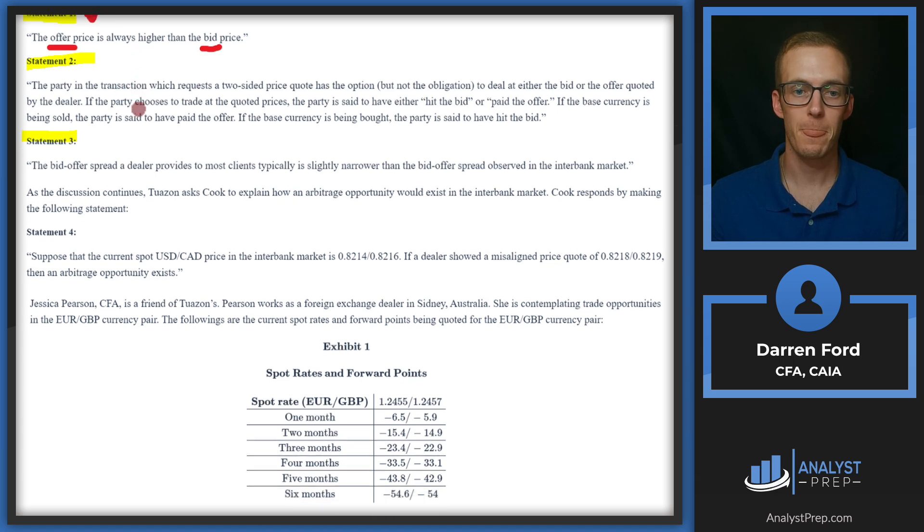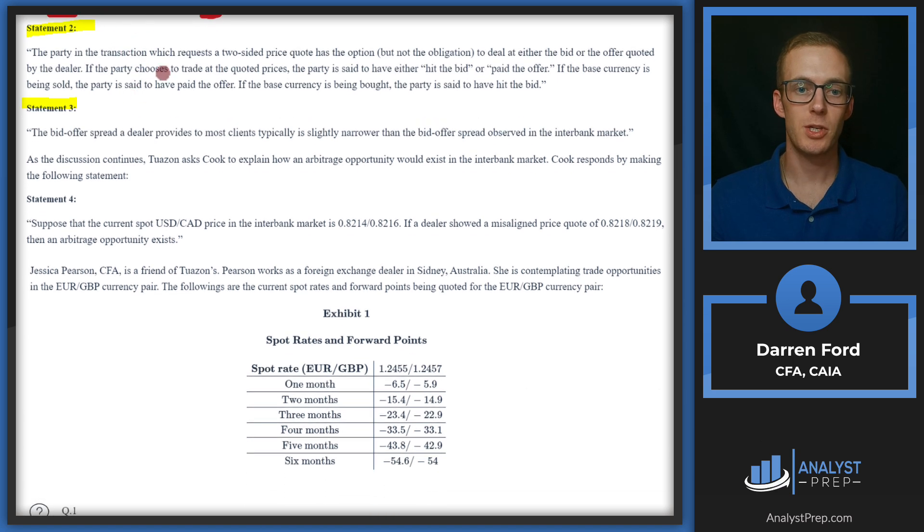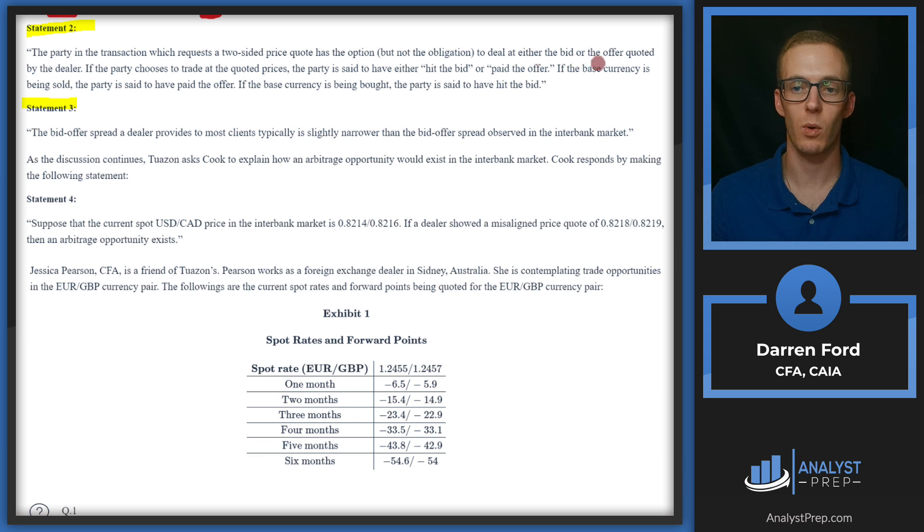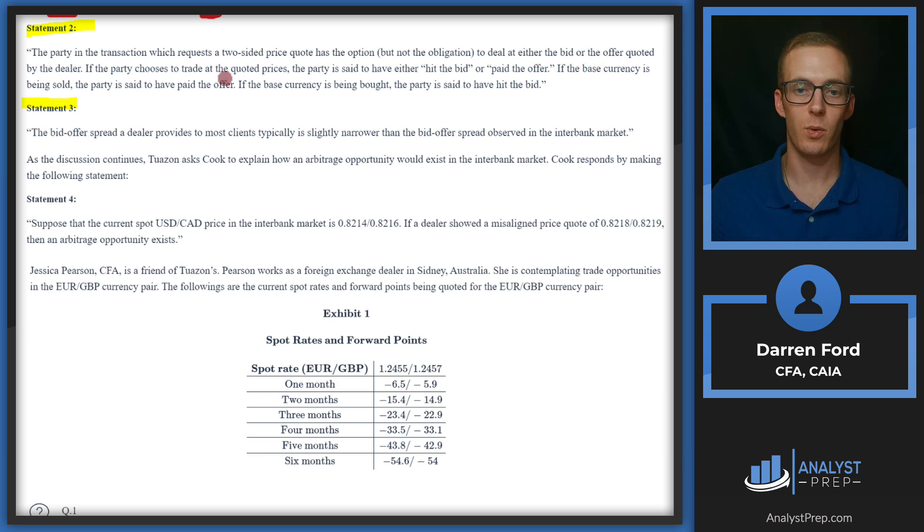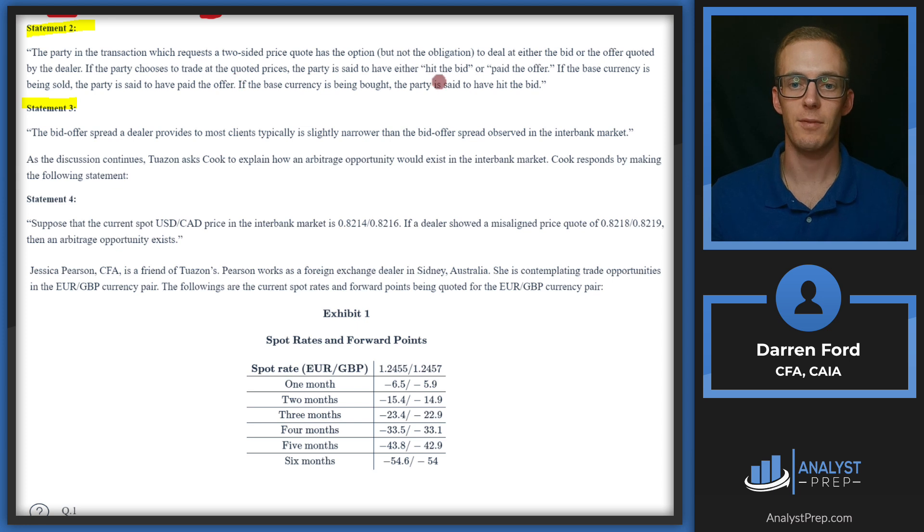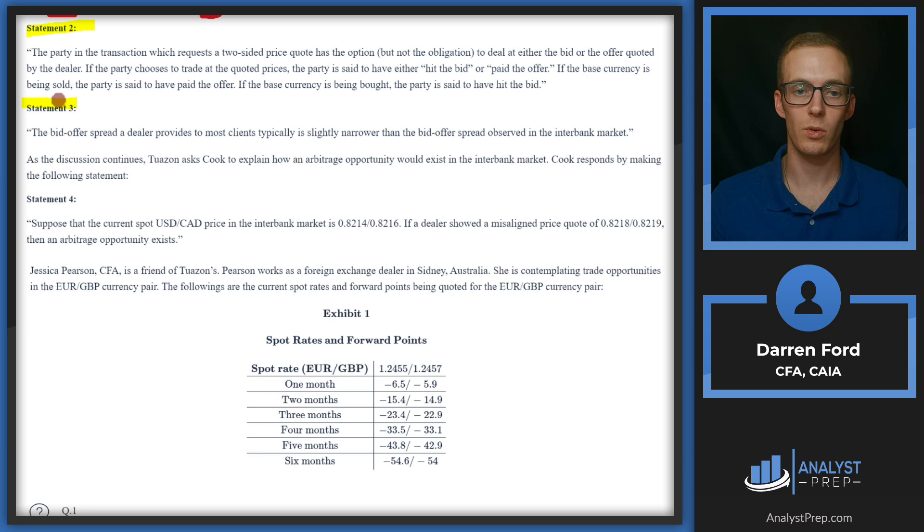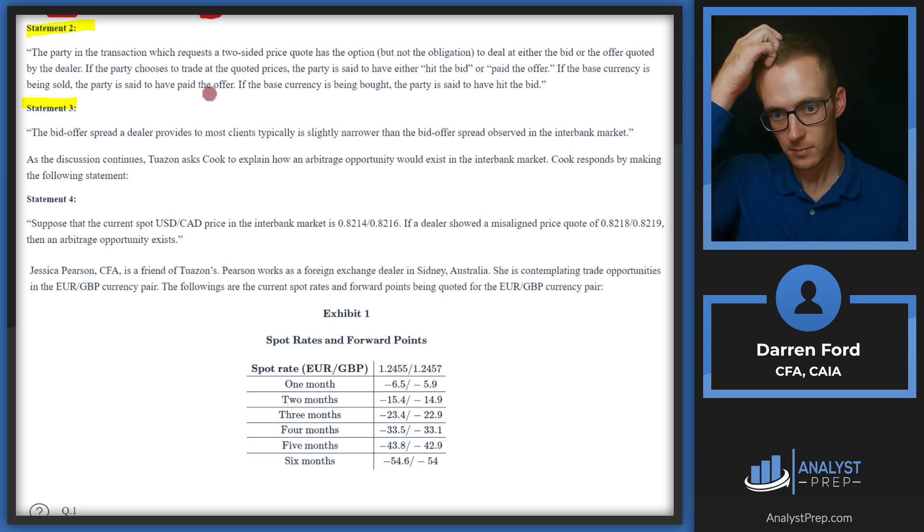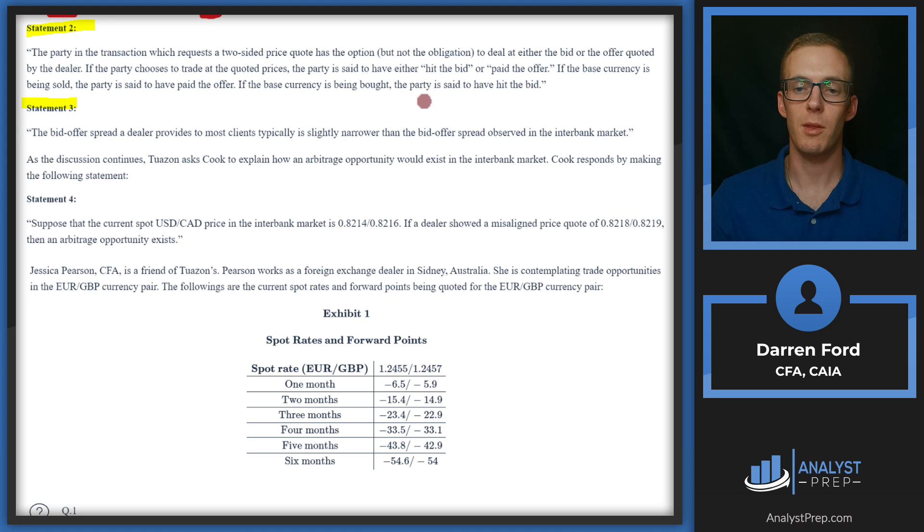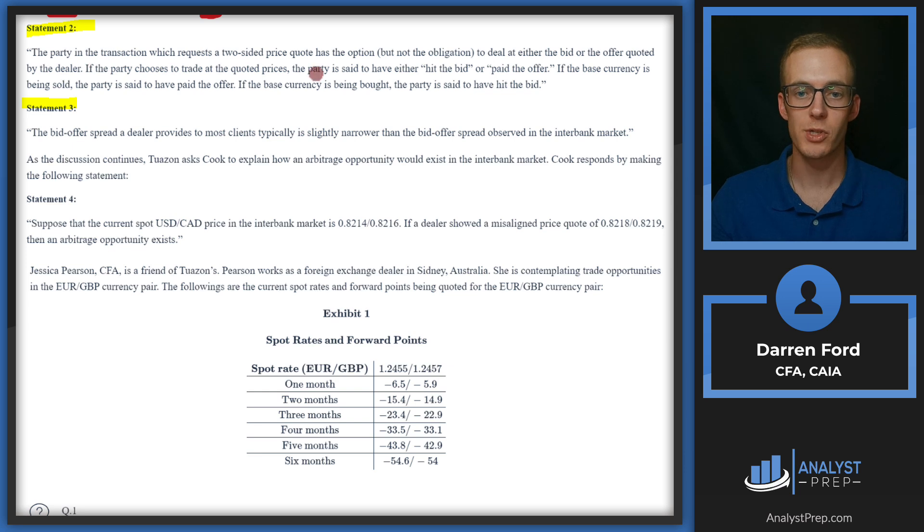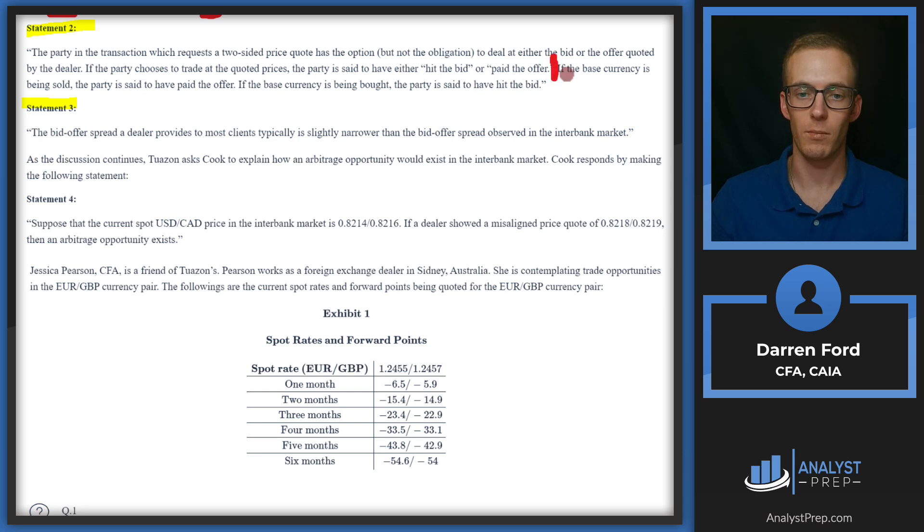Let's take a look at statement two and three now. Statement two: the party in the transaction which requests a two-sided price quote has the option but not the obligation to deal at either the bid or the offer quoted by the dealer. If the party chooses to trade at the quoted prices, the party is said to have either hit the bid or paid the offer. If the base currency is being sold, the party is said to have paid the offer. If the base currency is being bought, the party is said to have hit the bid. So this last statement here, or the first portion of this up until here is correct, and then the last two sentences are where it goes a little haywire.